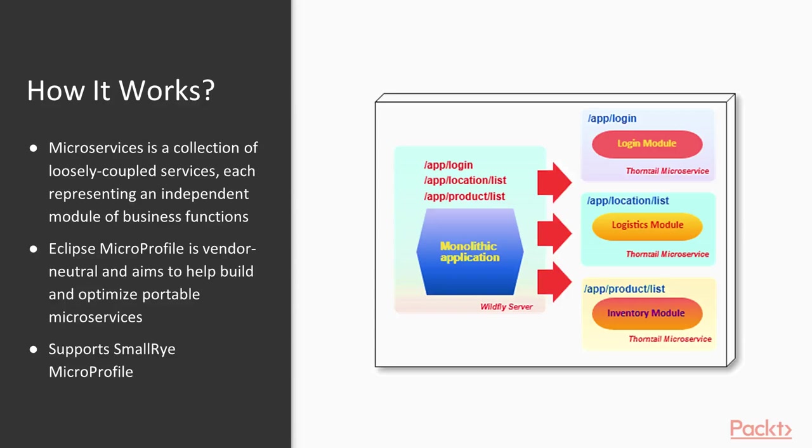It uses Eclipse MicroProfile as one of the standards in creating scalable, portable, fault-tolerant Jakarta EE microservices. And among all the providers and frameworks used to build microservices, it is Red Hat's Thorntail that spearheads the use of the latest Eclipse MicroProfile 2.2 through its Maven artifacts.